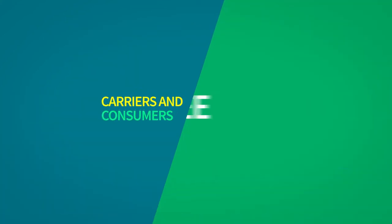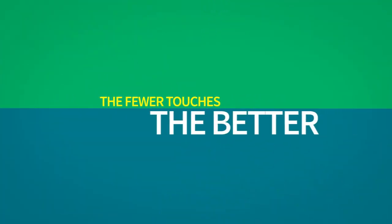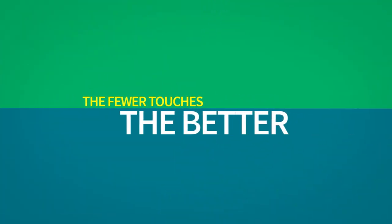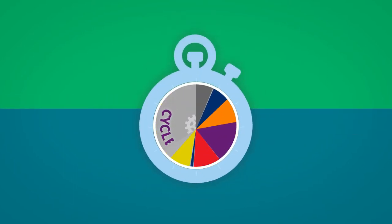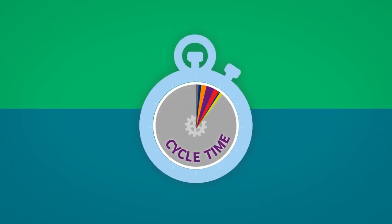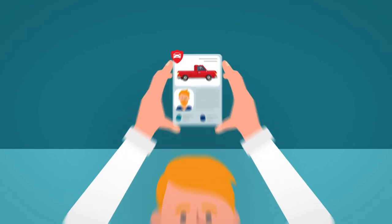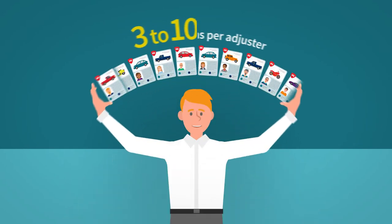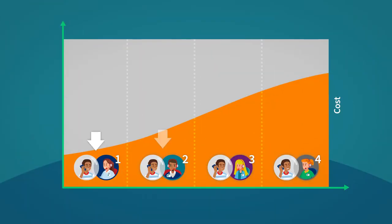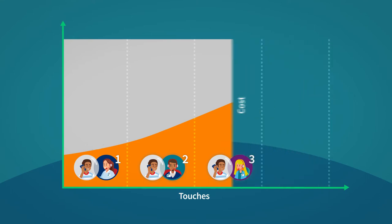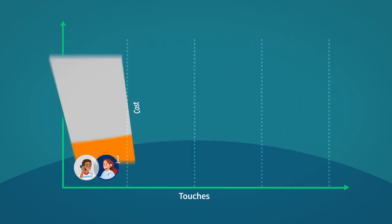Carriers and consumers agree the fewer touches the better. Carriers say claims automation can reduce cycle time and allow each adjuster to handle up to 10 times more claims by reducing the number of instances called touches where consumers need to talk to customer service.